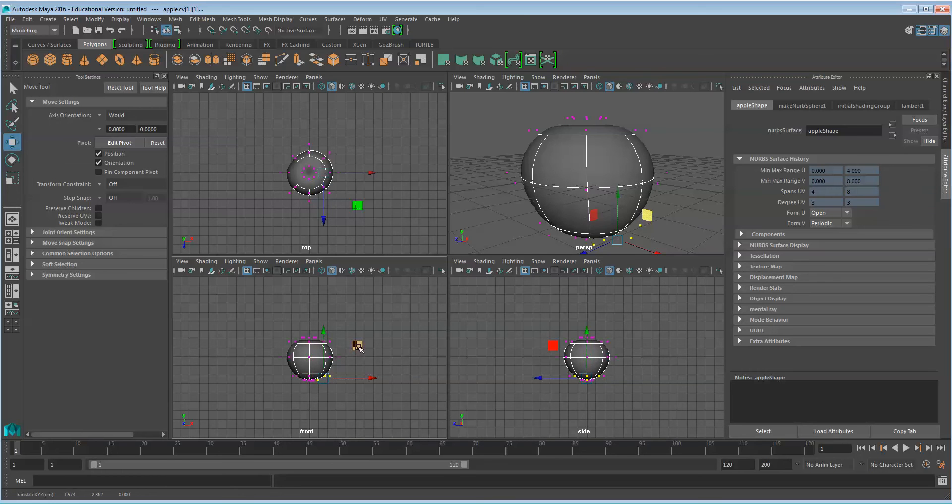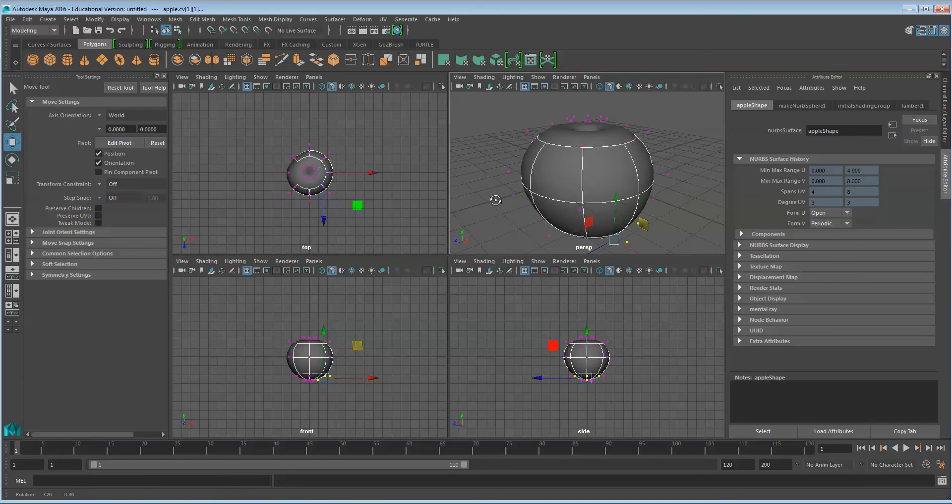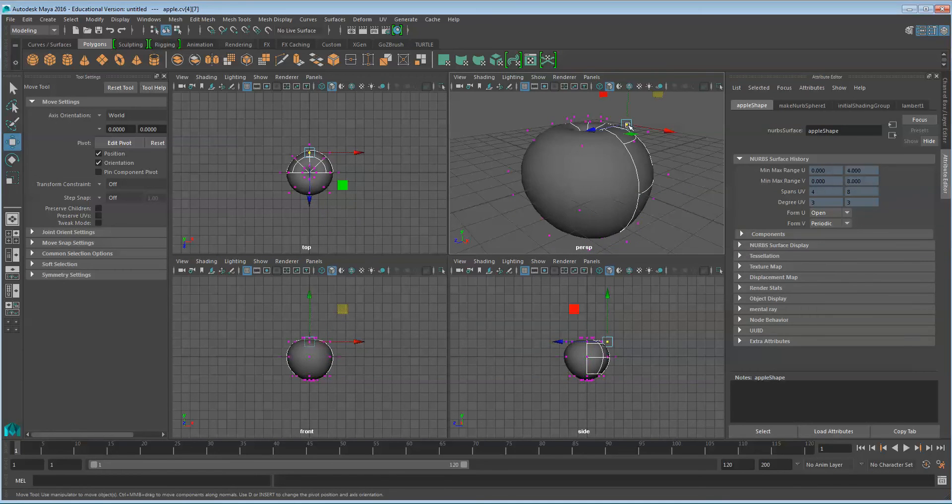Then we'll move a few of the vertices out to make it non-uniform.